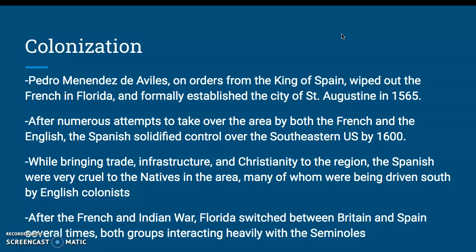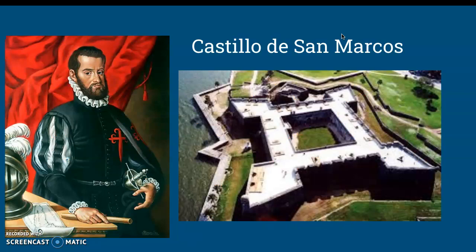While bringing trade, infrastructure, and Roman Catholicism to the region, the Spanish were very cruel to the natives in the area, many of whom were being driven south by the even crueler English colonists. After the French and Indian War ended in 1763, Florida switched between British and Spanish control several times, both groups interacting heavily with the Seminoles — which are actually an offshoot of the Creeks and Alachua Indians who started off in Georgia and finally made their way into North Florida and then Southern Florida after being driven south by the British. Here's Menéndez and the Castillo de San Marcos, an old fort you can still visit in St. Augustine to this day.